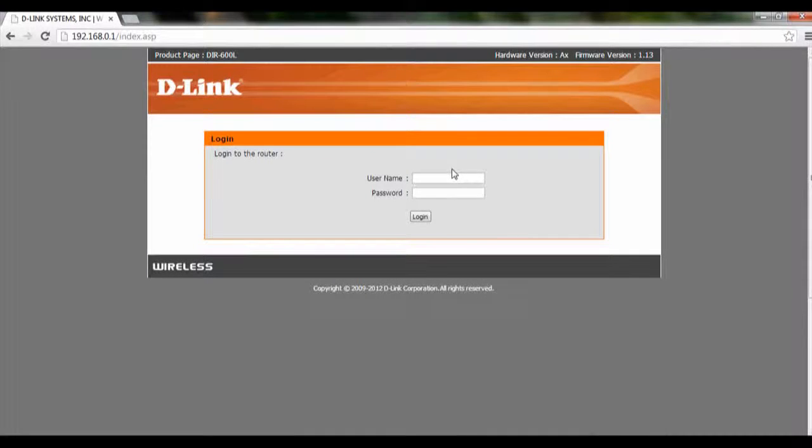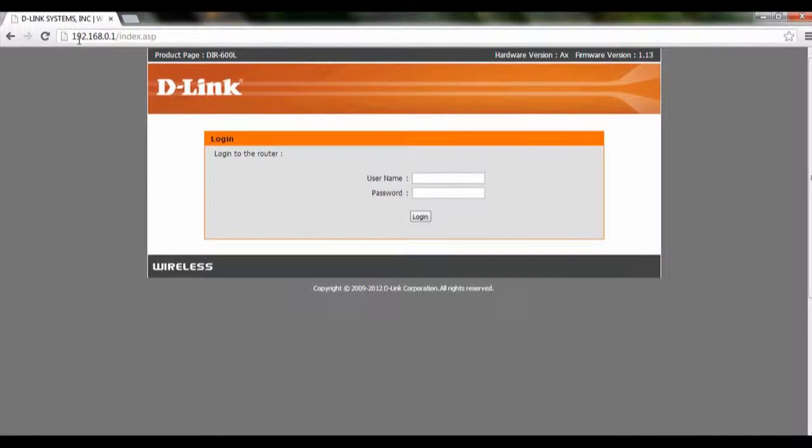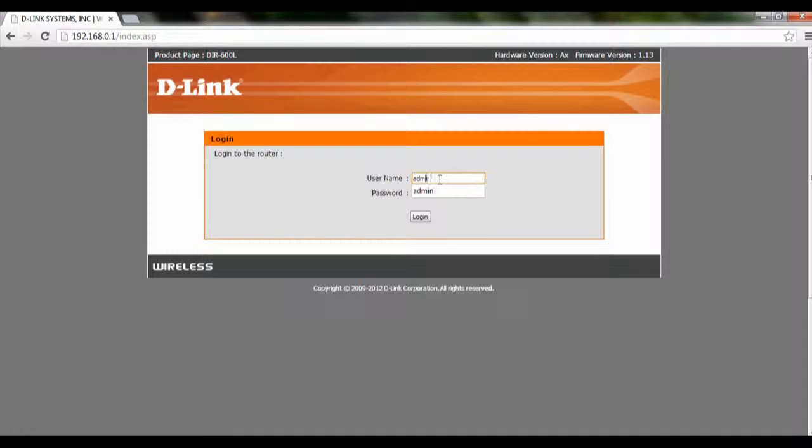Hi and welcome to this tutorial on how to configure mydlink account using wizard for DIR-600L. So first we log into our router at 192.168.0.1 and login with our username and password.